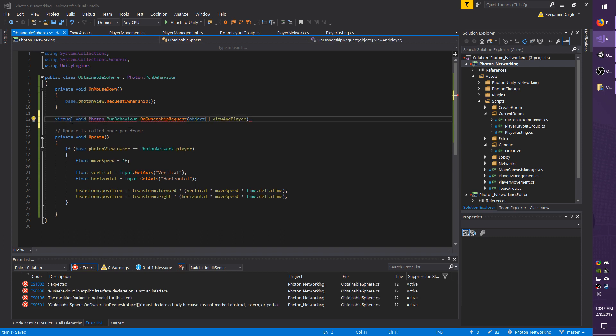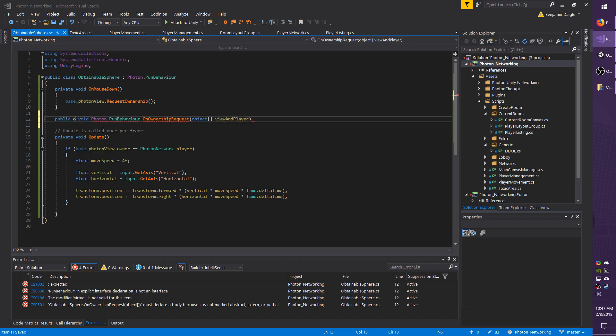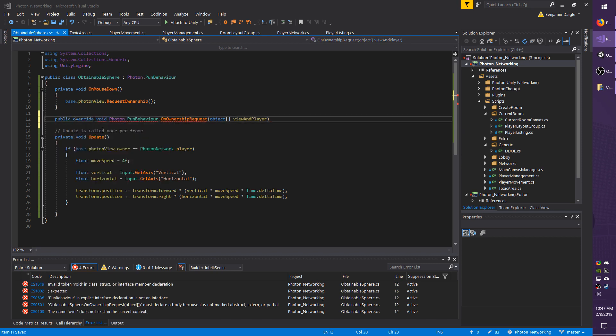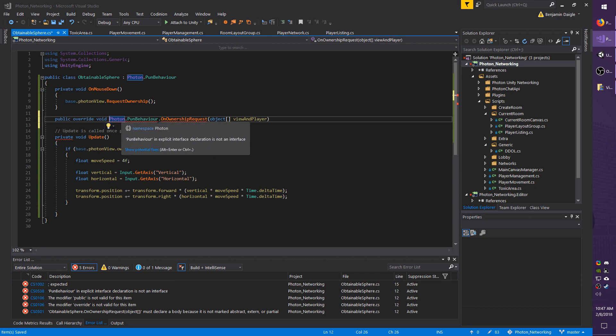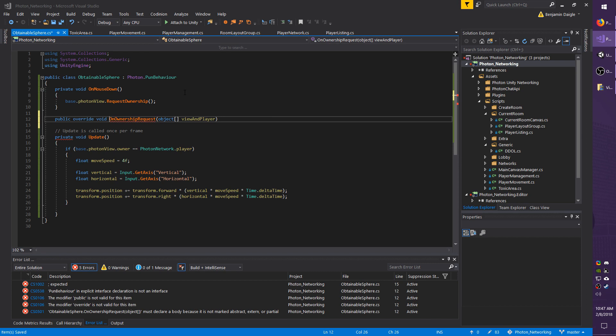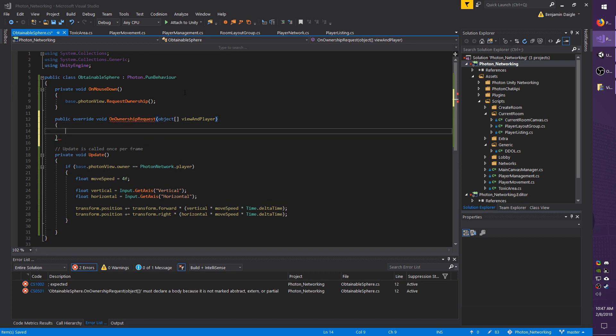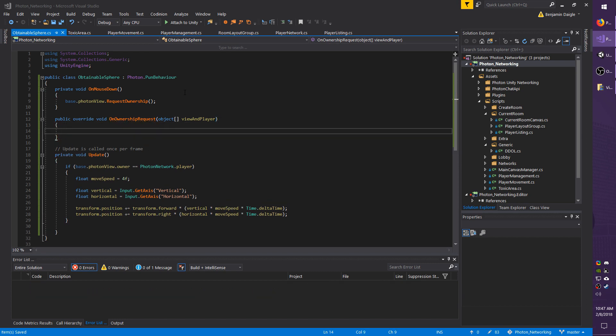First this is going to be an override, because the virtual is within the PunBehavior class. I'm going to change this to public override void. I don't need to specify namespace or the class because it's override in the base class, so it already knows that. In the end, it should look like public override OnOwnershipRequest and then have the object view and player.